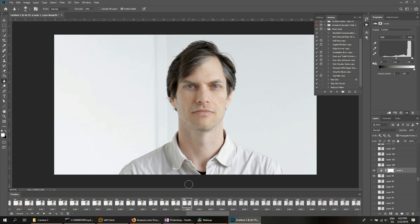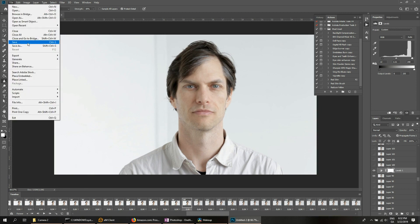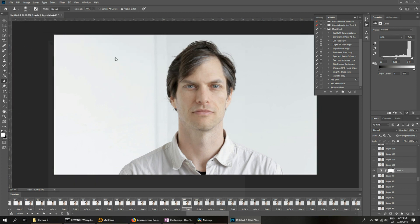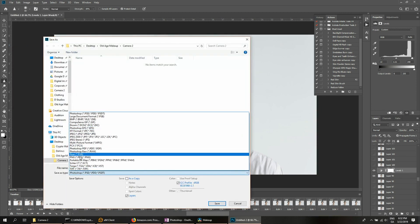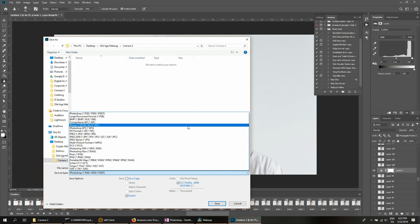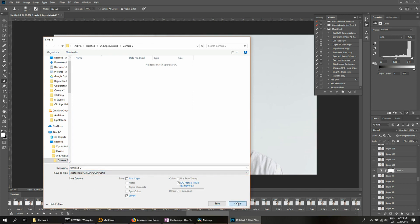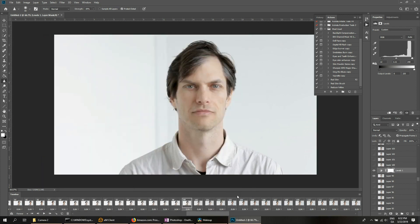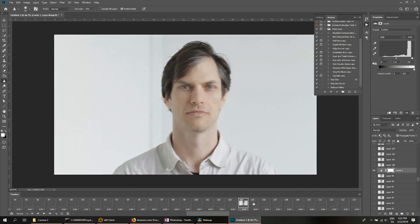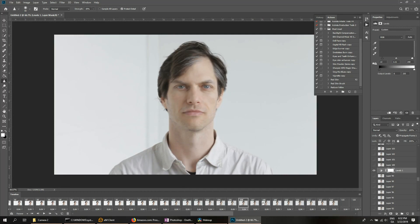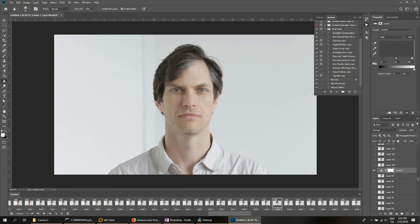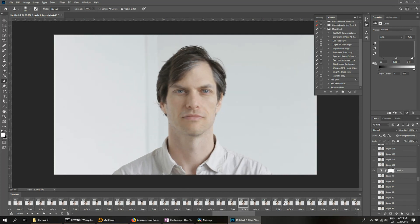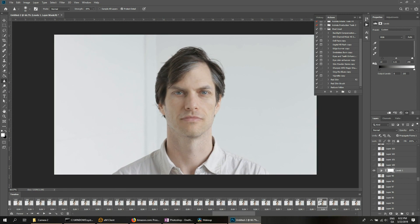You grab the one that you want. And then from there, you can simply save as either a Photoshop file, PNG, JPEG, whatever you want. That's the first method. That's kind of if you already have an idea where in the video that you want to grab your still image from.